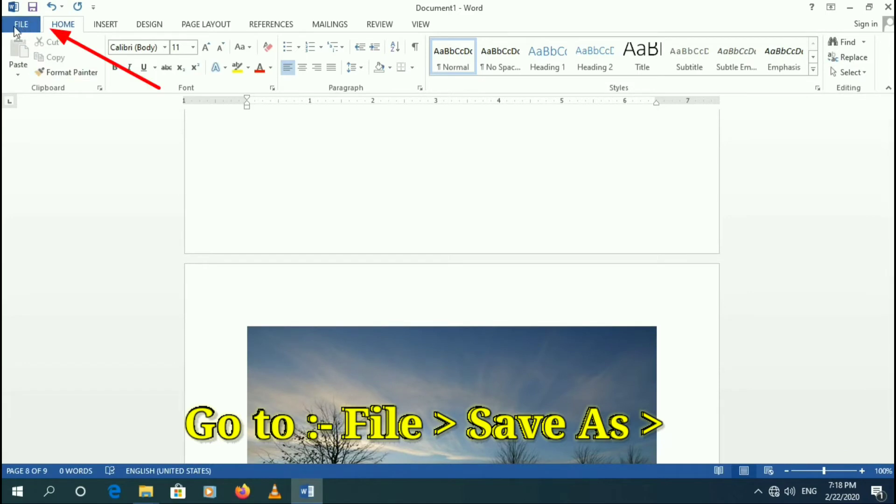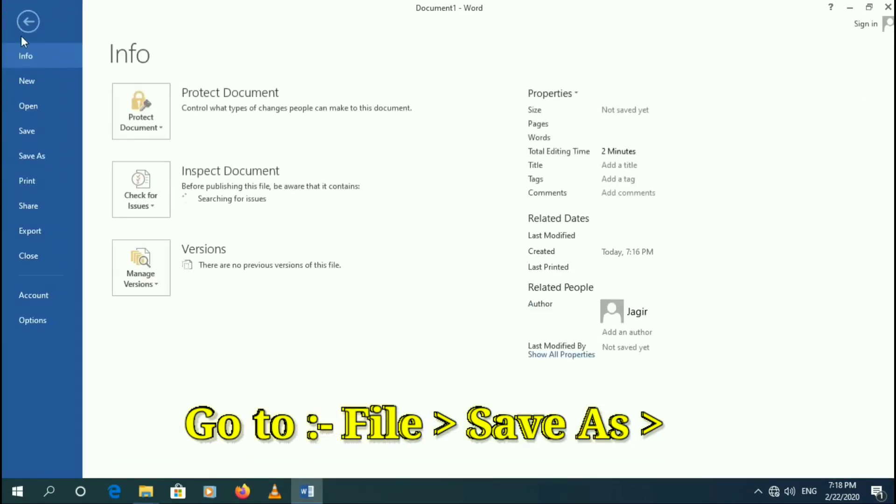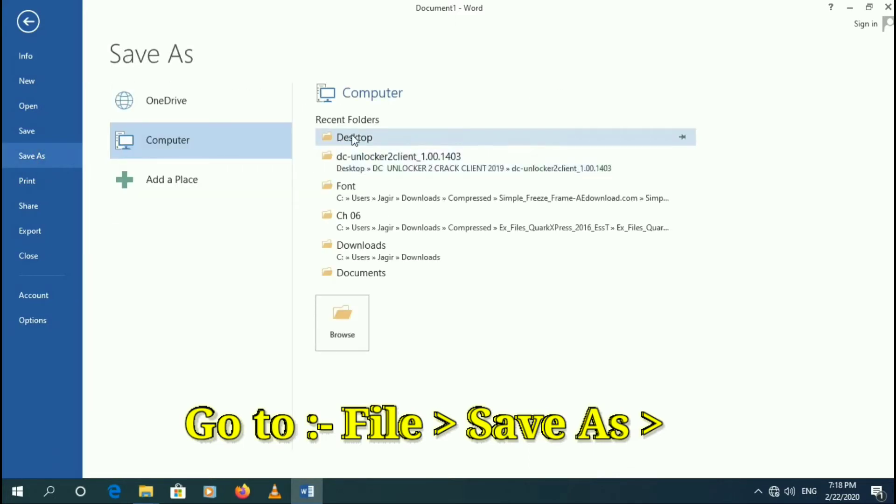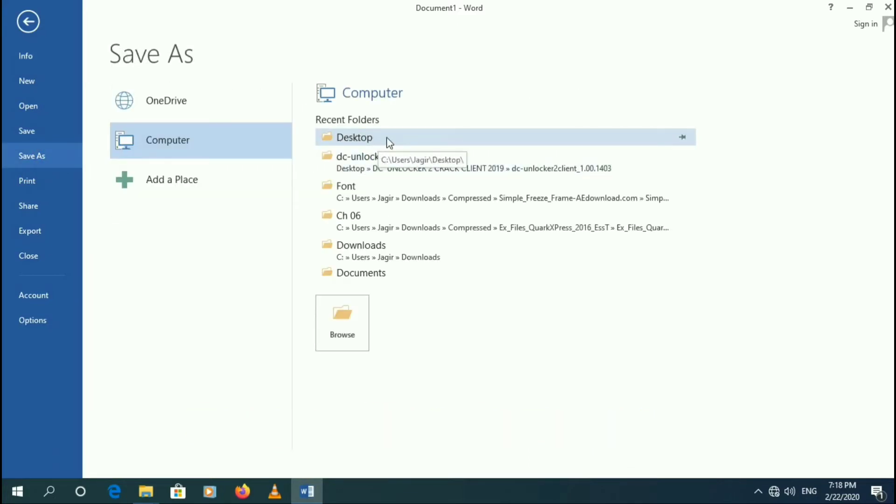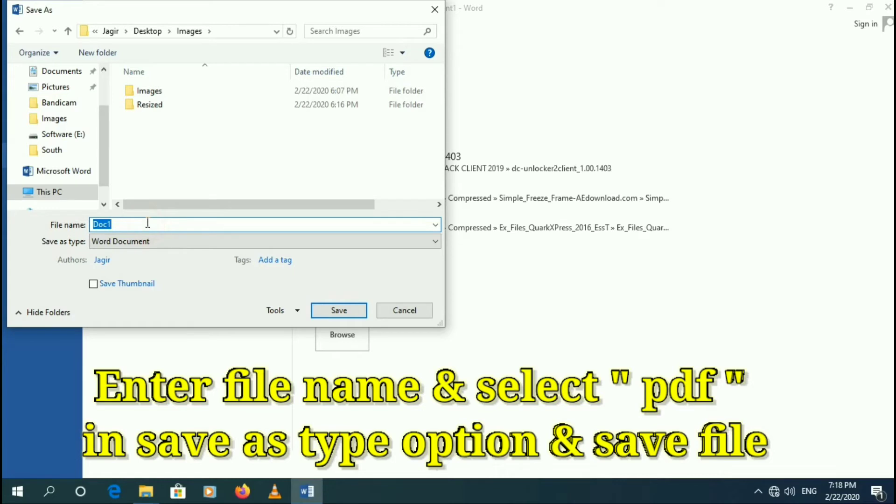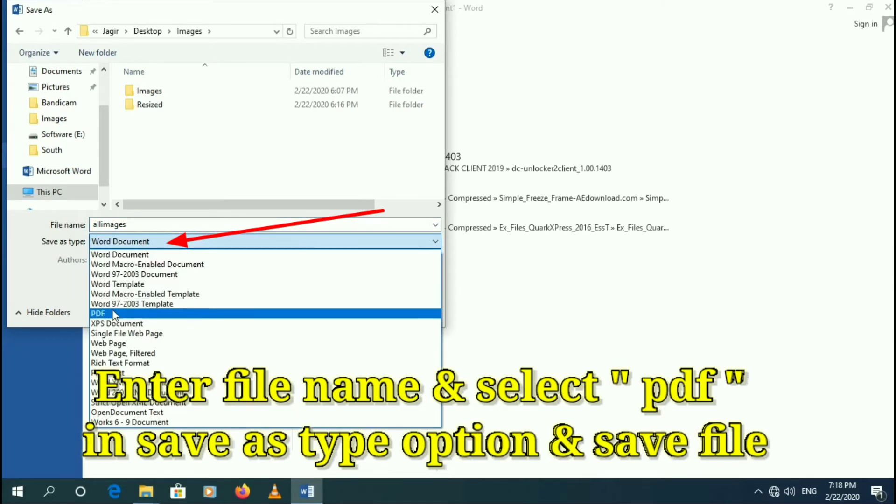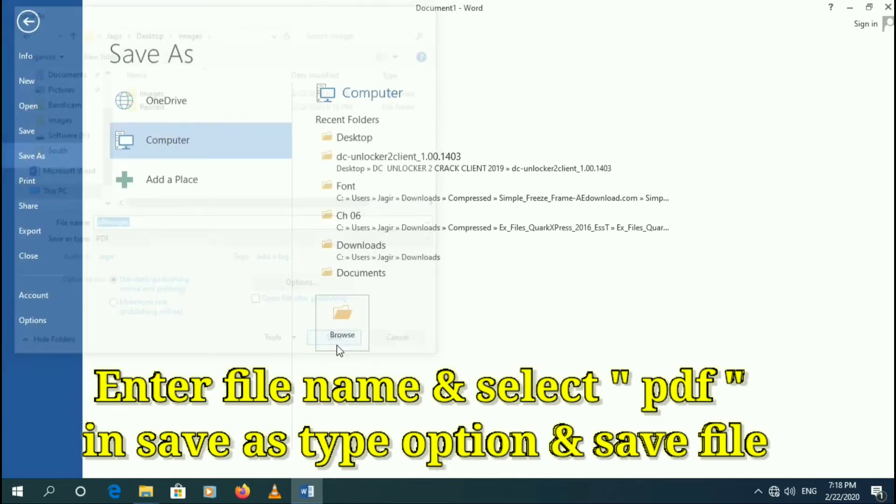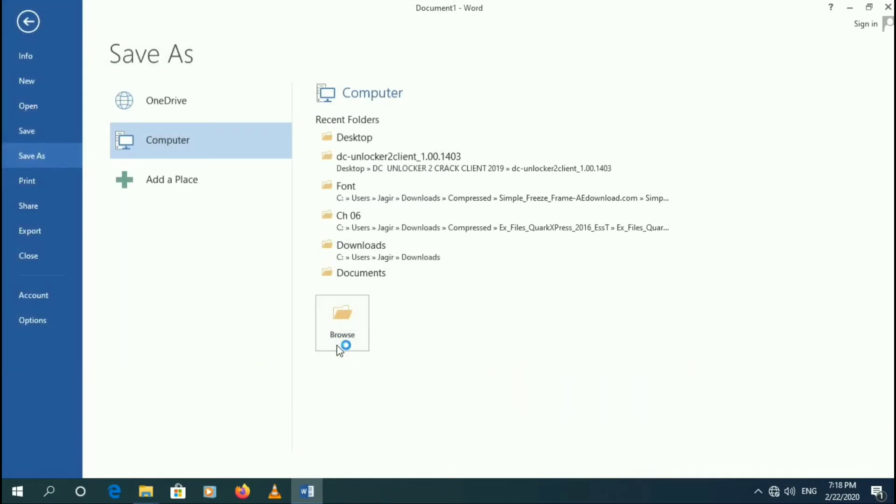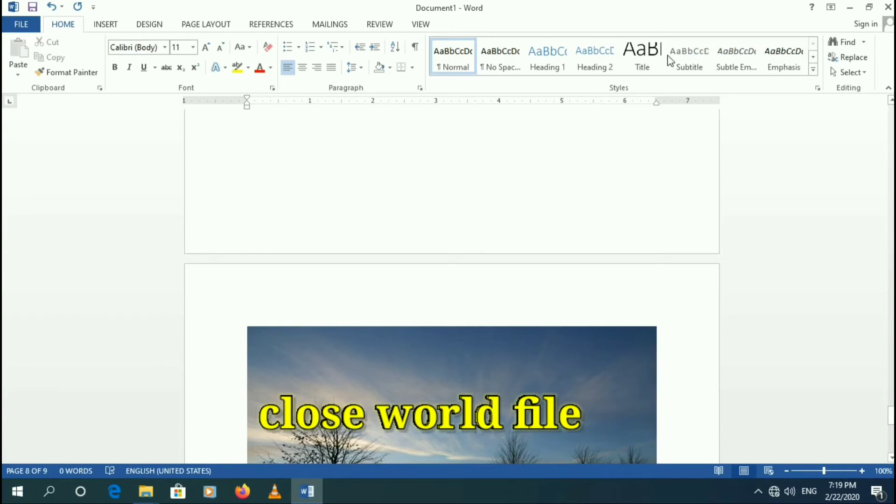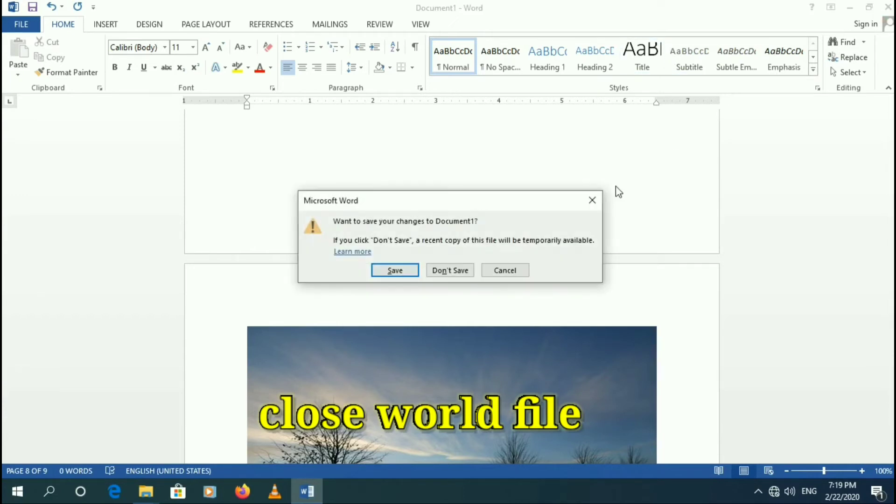Now go to file, save as, and click on your output folder. Enter your file name. Save as and select save as type PDF option. Save files. Now close the Word file.